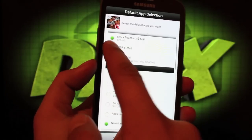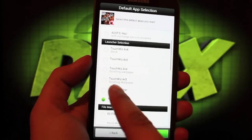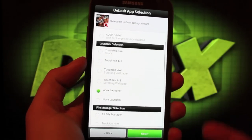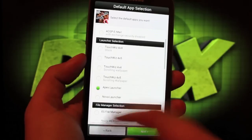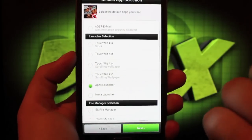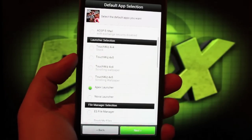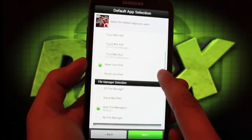I'll go with the AOSP email. I'll go with the Apex launcher - that's my favorite. You can see you have several to choose from including TouchWiz. So you can have it as much like TouchWiz as you want or as much like AOSP as you want, which is my favorite part.